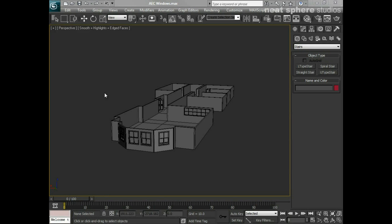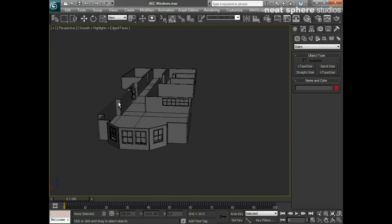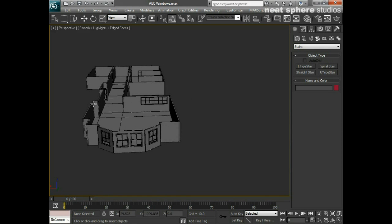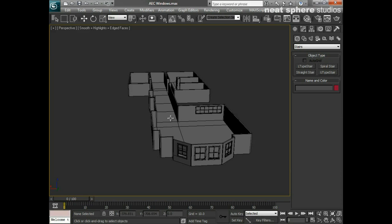Not every model that you make is going to be a single-story apartment. There are going to be many instances when you're going to need to put a set of stairs into a building. So that's what we're going to look at now - how to put stairs into buildings. I'm under the create geometry tab and from my drop-down menu I've picked stairs.